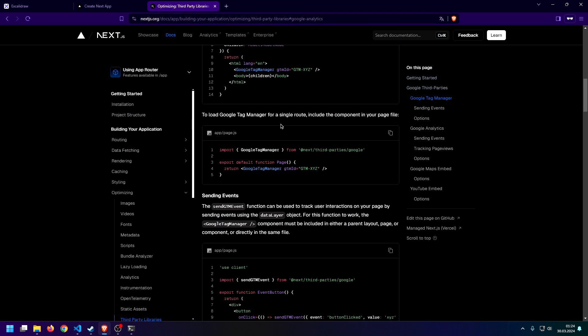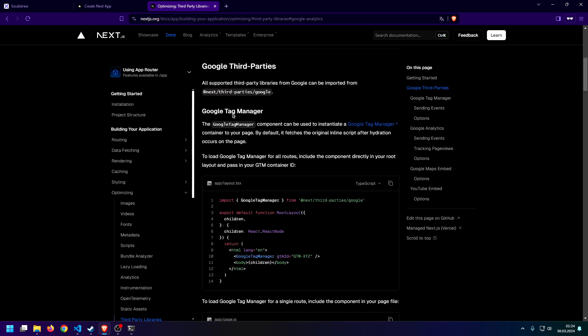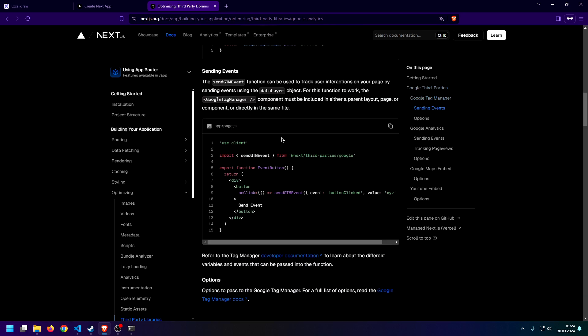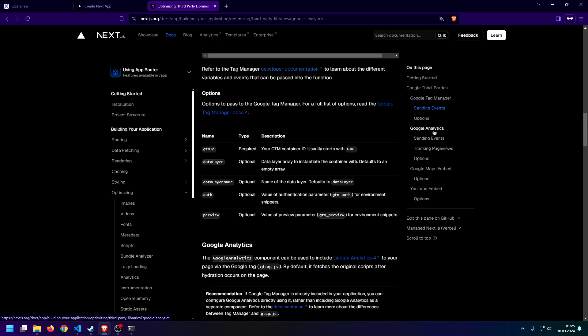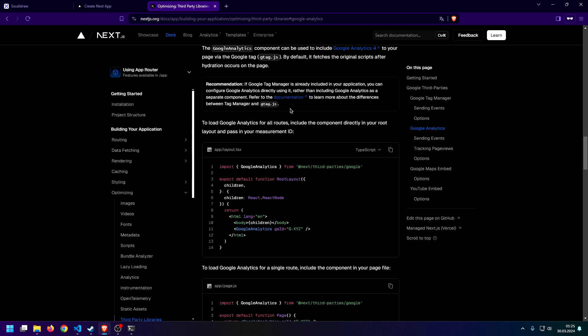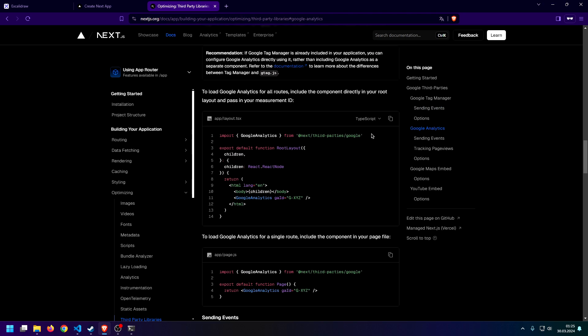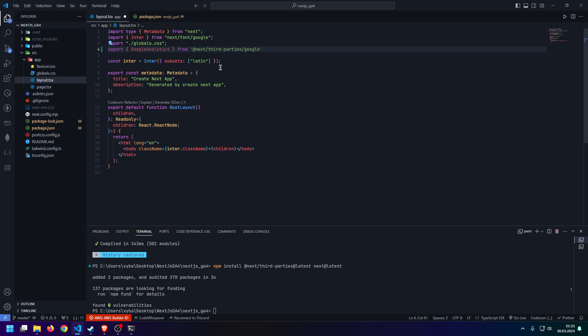And once done, all we need to do is just scroll down. We don't need anything in regards to the Google Tag Manager. We just scroll down until we see Google Analytics. We can also just use this little breadcrumb to the right here. So, we just use this Google Analytics tab. And then, once done, we're just going to import the Google Analytics component just like so.